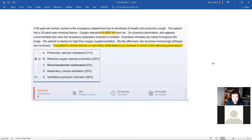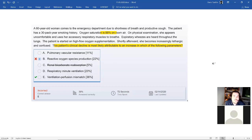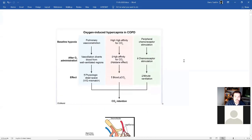Hypercapnia and hypercarbia are the same thing. Basically you'll get acidosis and all your enzymes will shut down or stop working — about half of our enzymes. And hypercapnia in COPD can be caused by three mechanisms — not just one, but three mechanisms — and you can see them all on this picture.